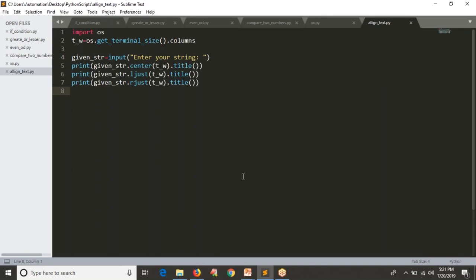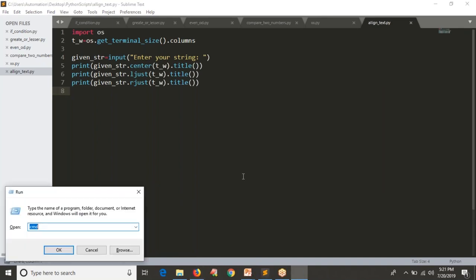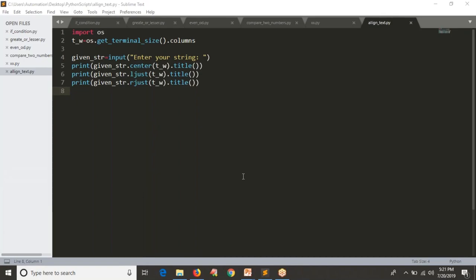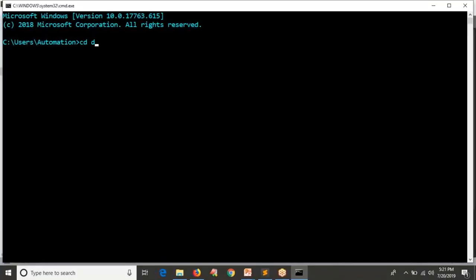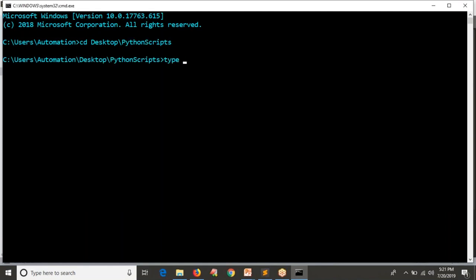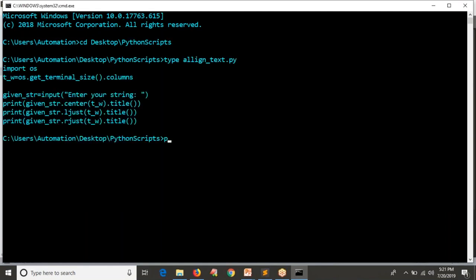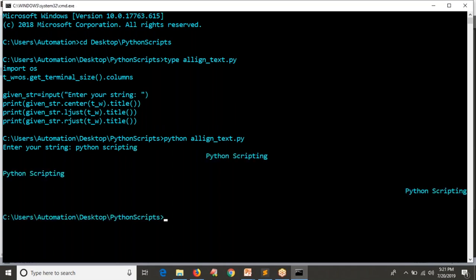Let me open my command line and run this script. The script is on my desktop under Python scripts. Let me open the script and run it. It is asking to enter your string, so I'm going to enter some string. You are getting output in the center, left side, and right side.